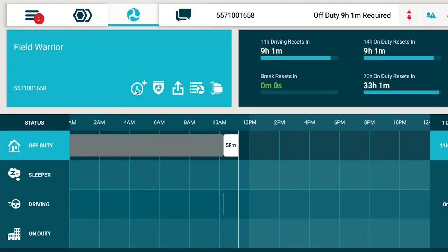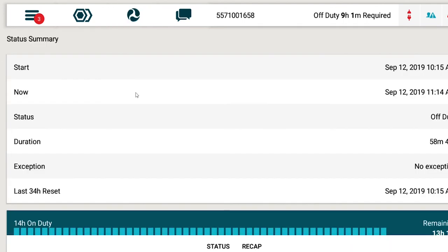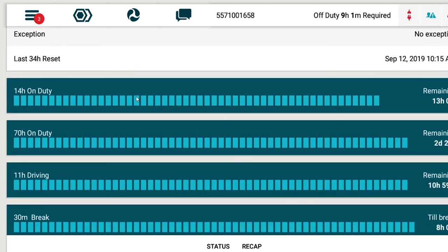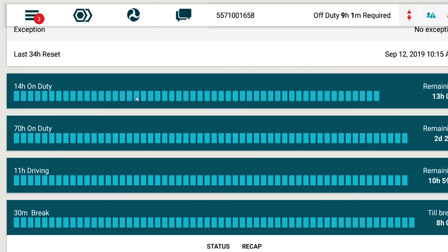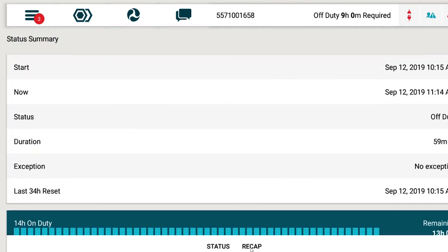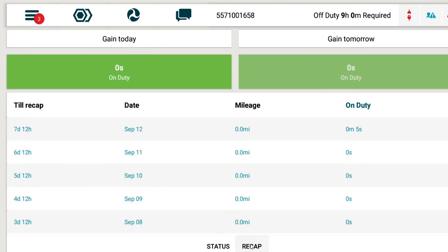Next, we'll take a look at the Status Summary screen. Access it by selecting the Clock icon. The first screen you'll see under Status Summary is the Status tab. This tab shows all the information on your current status, as well as the remaining times of your cycles. The Recap tab shows any hours you'll recapture for today and the next day.